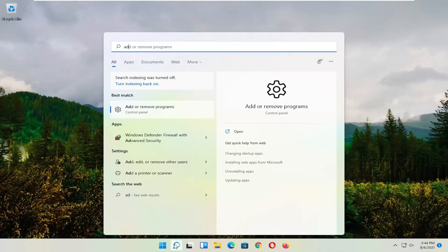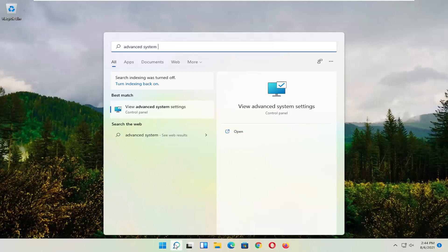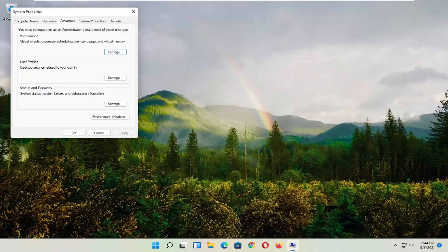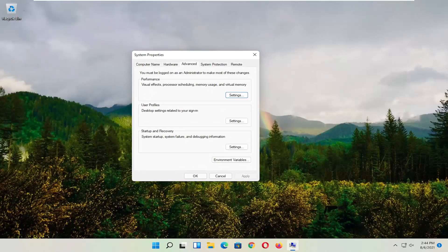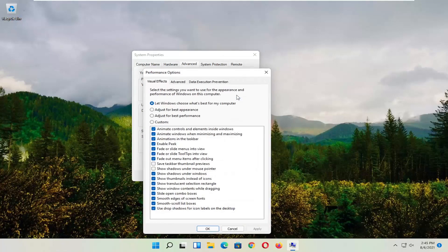Type in Advanced System Settings. Go ahead and select that, so left-click on it to open it up. And you want to now select the Advanced tab. And where it says Performance, Visual Effects, Processor Scheduling, Memory Usage, and Virtual Memory, select Settings.